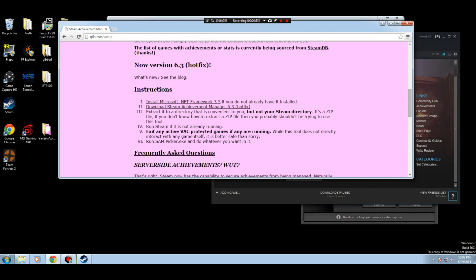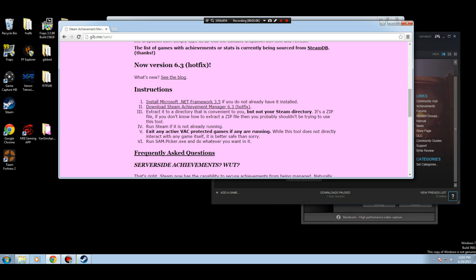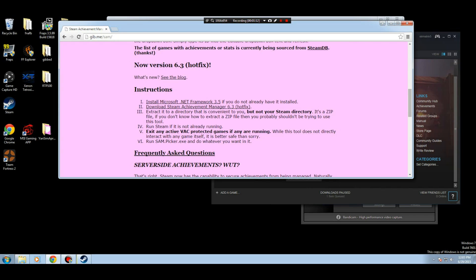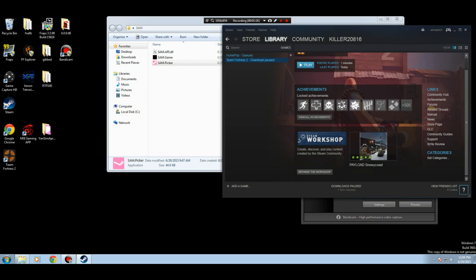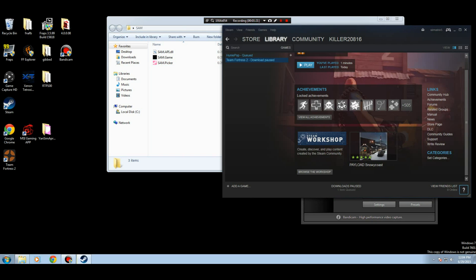And this is the website you want to go to and get it from. It gives you instructions on how to actually launch it. Install the .NET, download the thing. But not to your Steam directory - you don't want to do that, that'll get you banned. Just read through this. This gives you a basis on how you want to do it, but I'll give you a full, more in-depth tutorial on what you need to do.